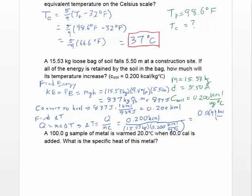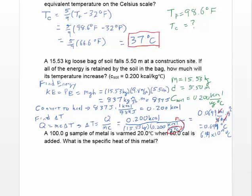Dividing all those numbers out, we find ΔT = 0.0644. The kcal and kilogram units cancel, leaving us with degrees Celsius. So the temperature increase equals 0.0644 degrees Celsius, which can also be written as 6.44 × 10⁻² degrees Celsius — that is our answer for this problem.